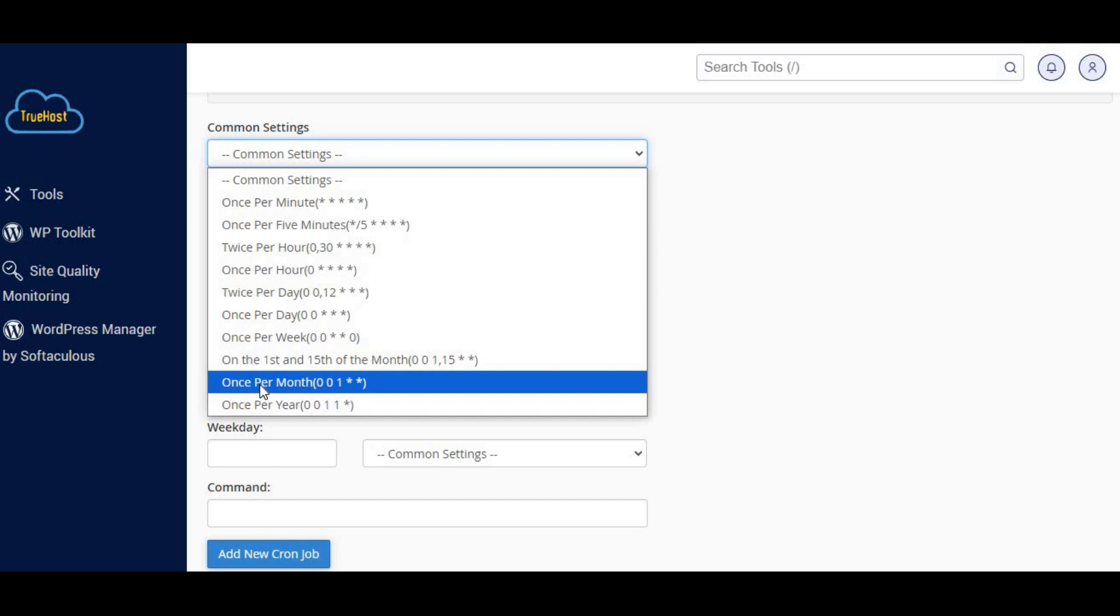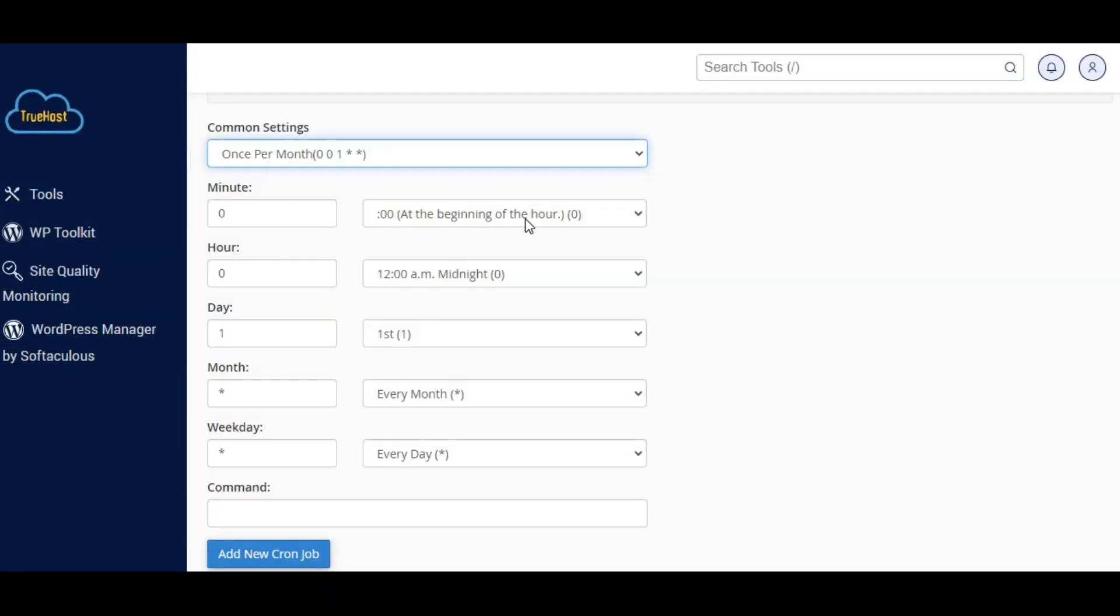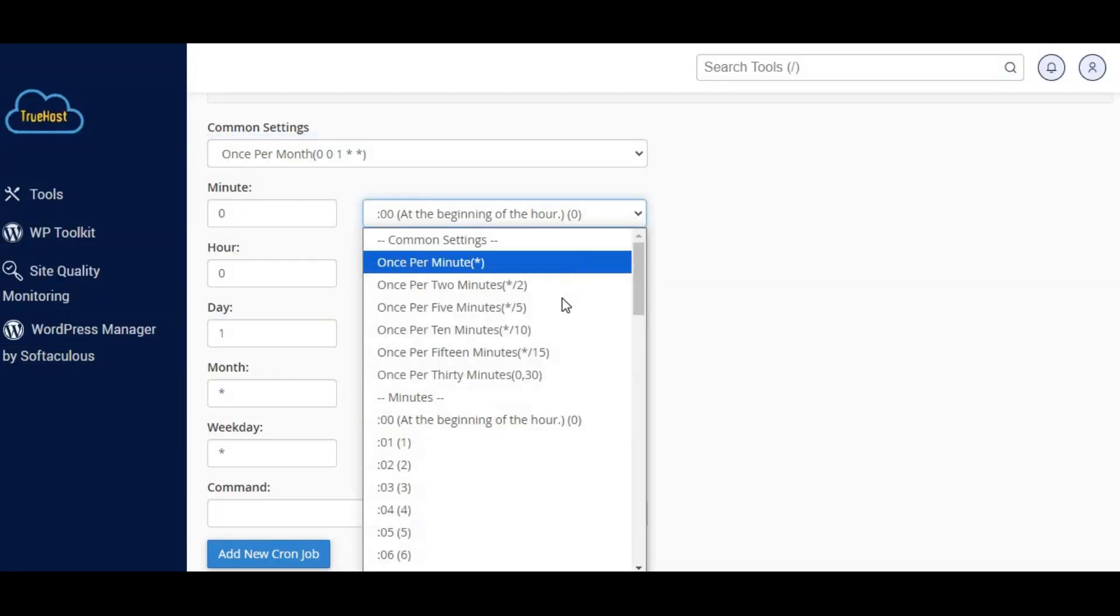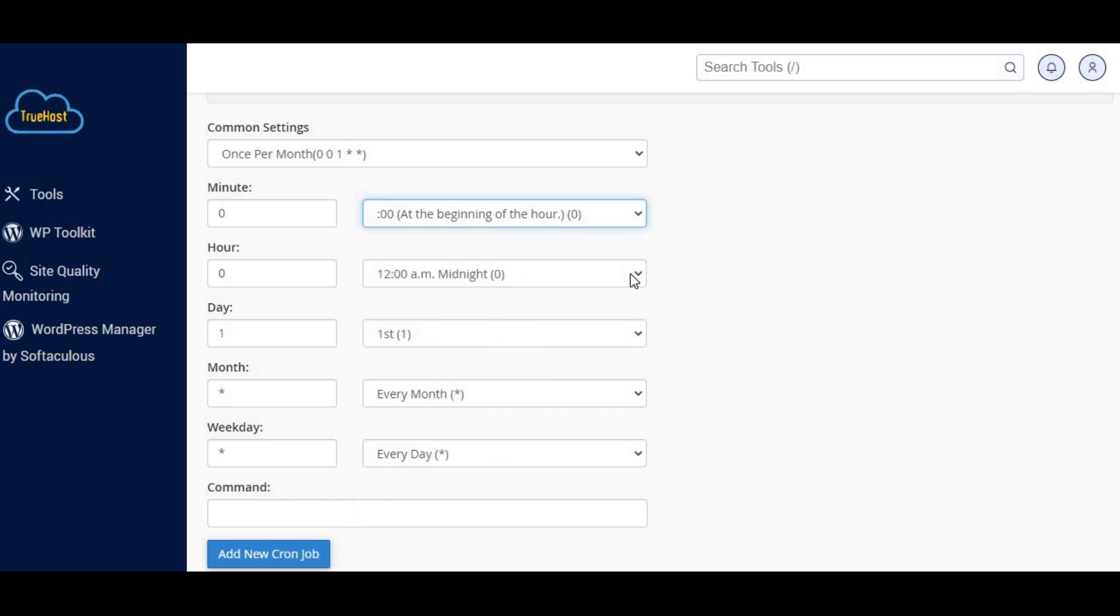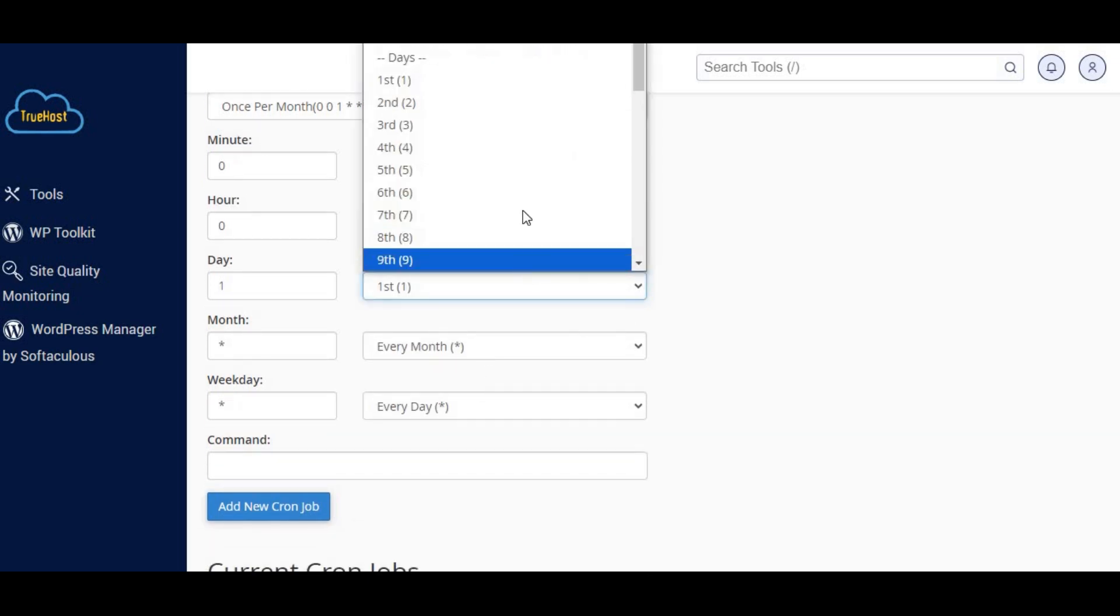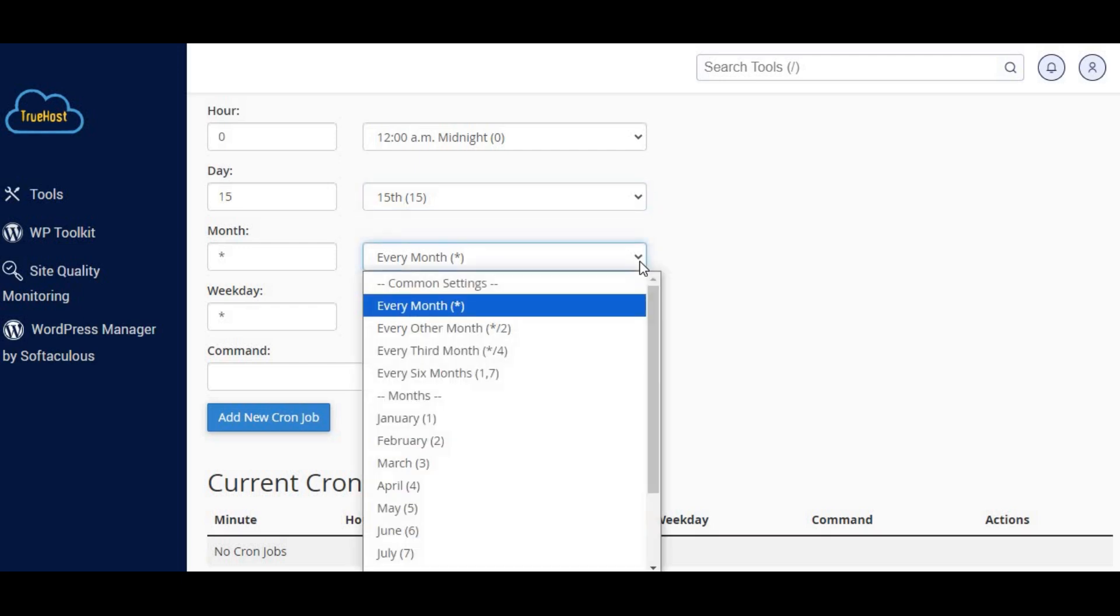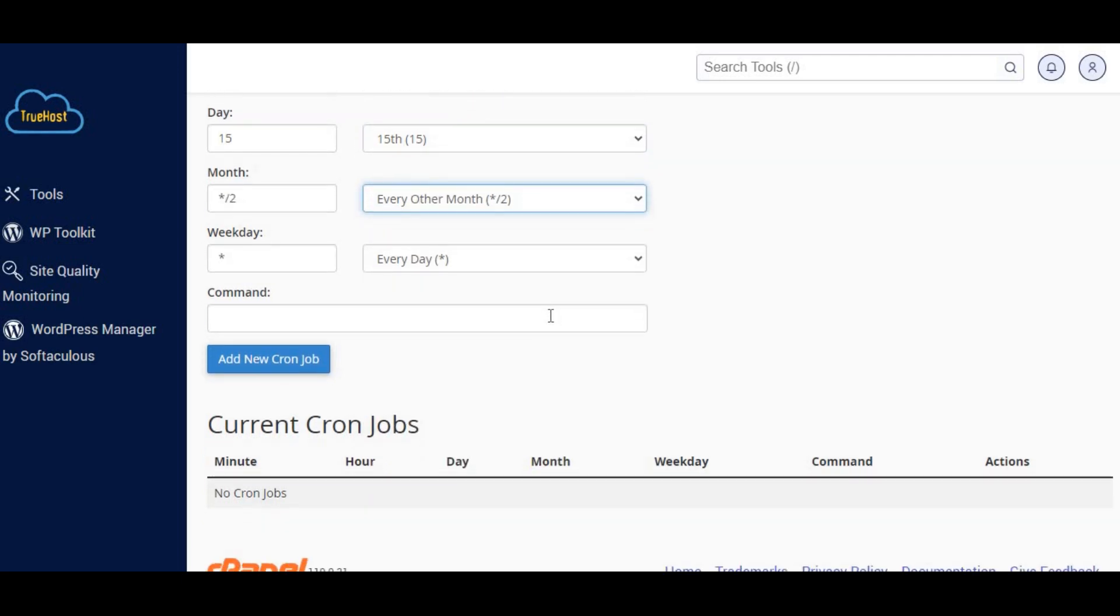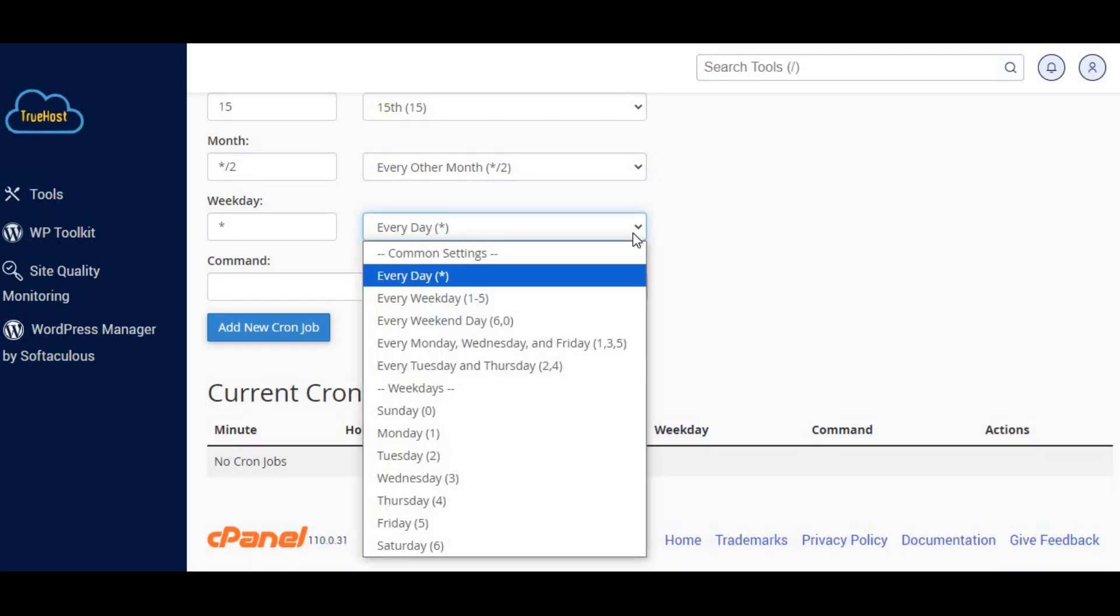Set the exact minute the job should run, for example, zero for the start of the hour. Choose the hour when the job should run, for example, two for 2 a.m. Set the day of the month, for example, asterisk for every day. Choose the month, for example, asterisk for every month. Set the day of the week, for example, asterisk for every day of the week.